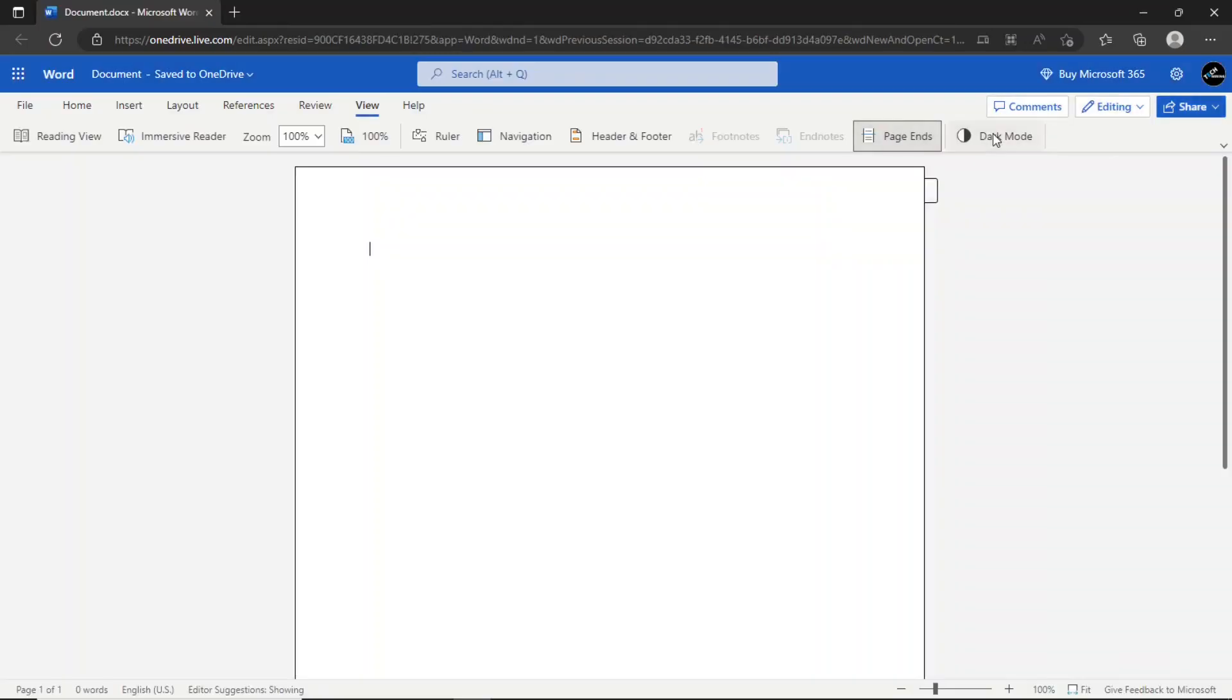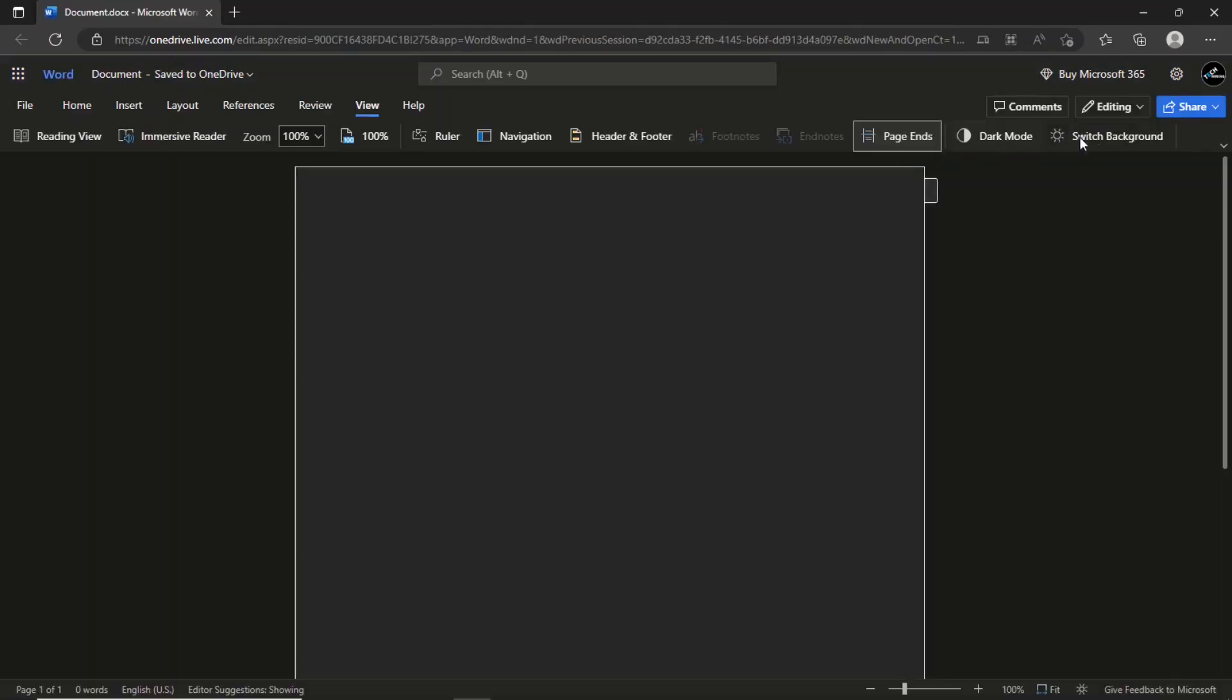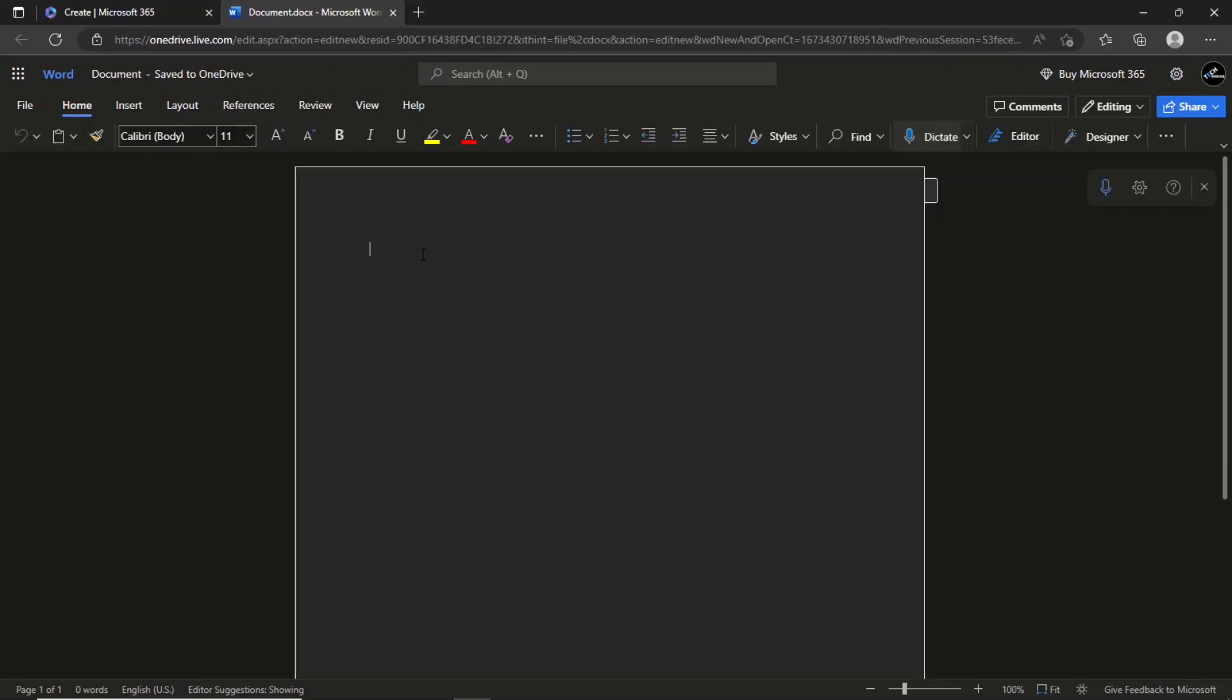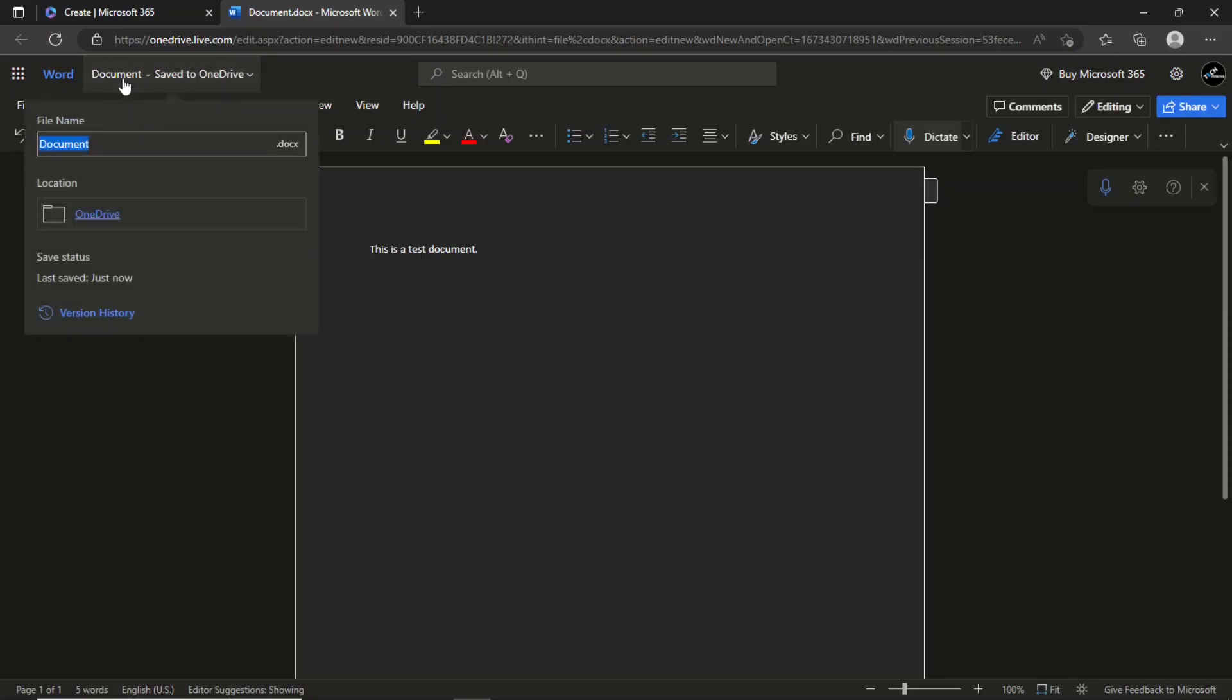You can set mode and switch background. Change the document name from here. The document will be saved to OneDrive.